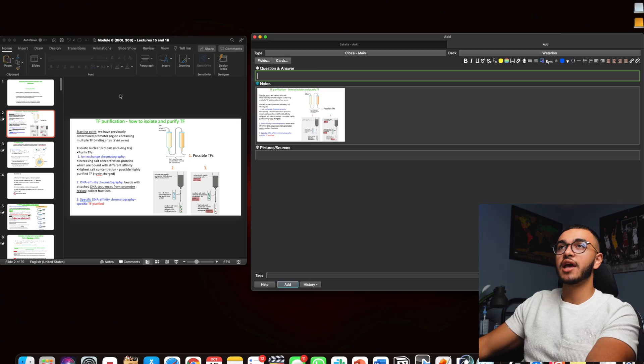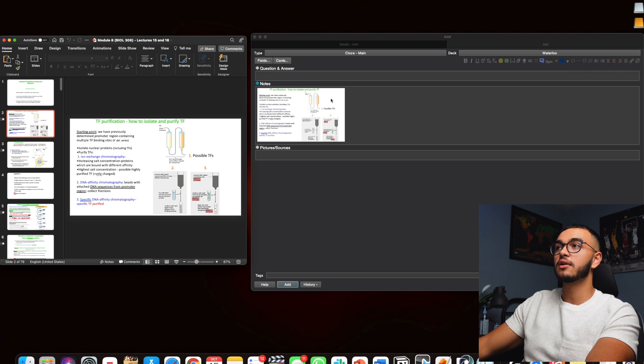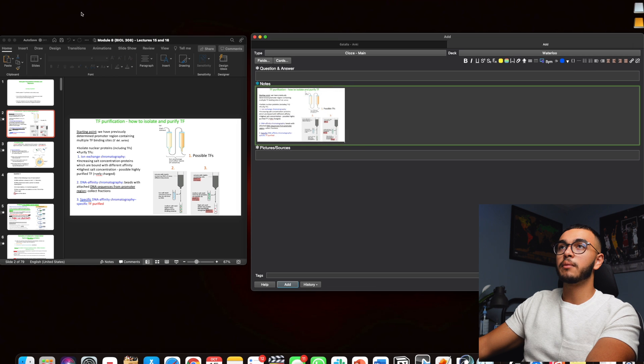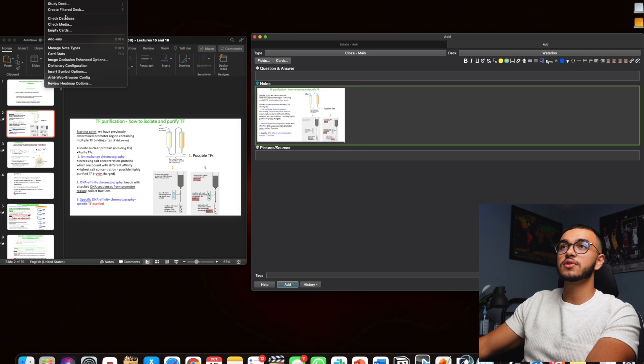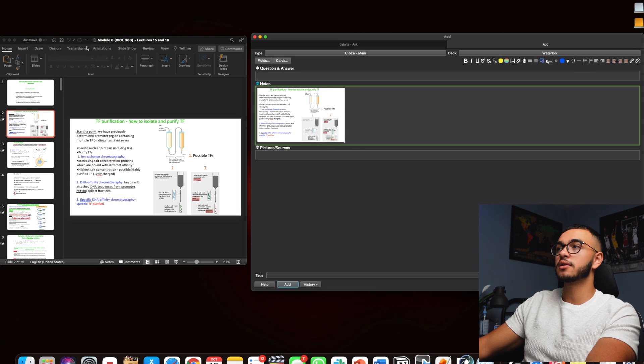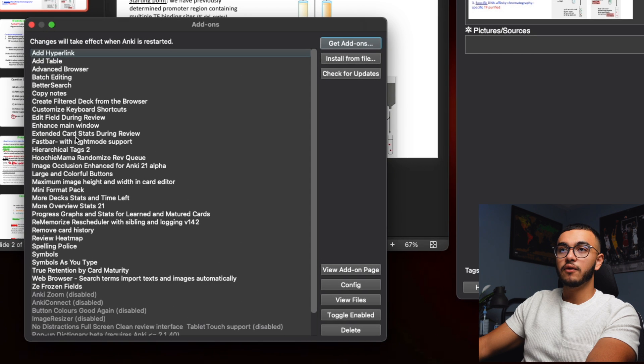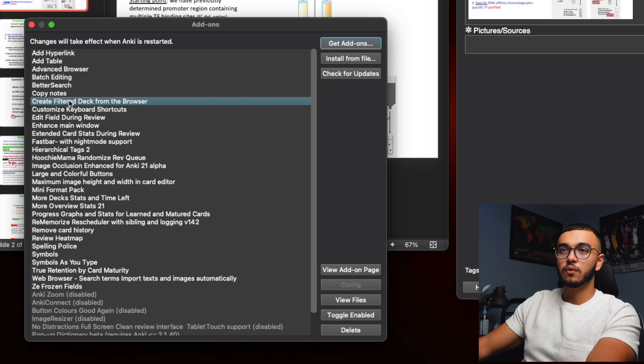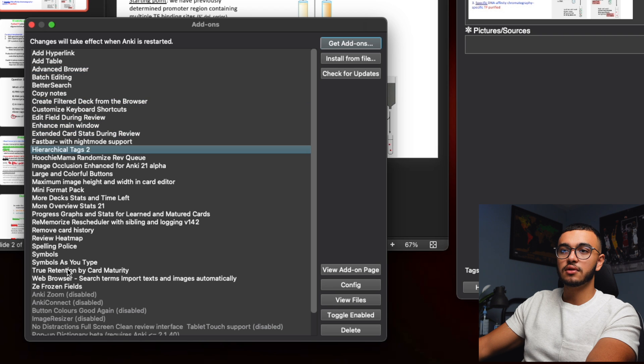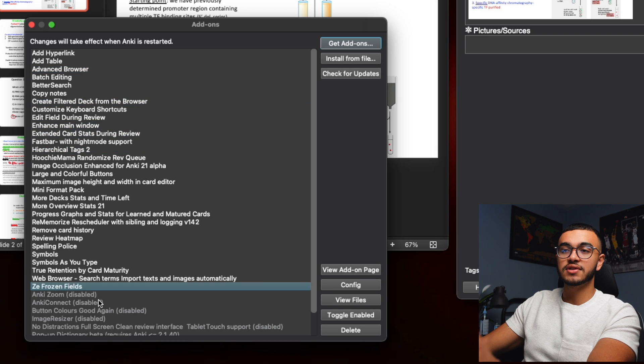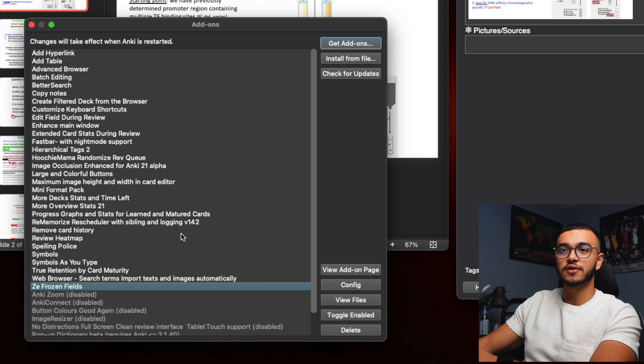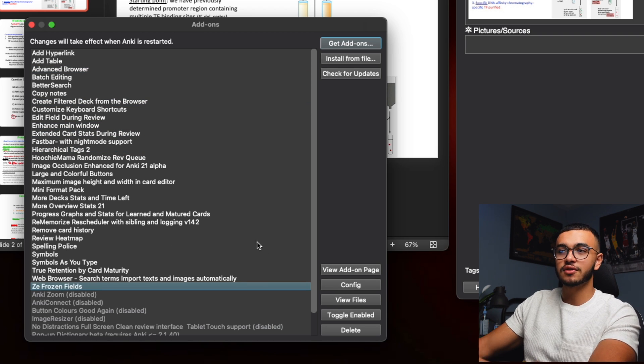Now the question is how do I incorporate this freeze add-on, and it's very simple. I actually have it saved up here. We're going to go to my Anki Tools, Add-ons. If you notice, which one is it? Freeze. The frozen fields, so ZE frozen fields.